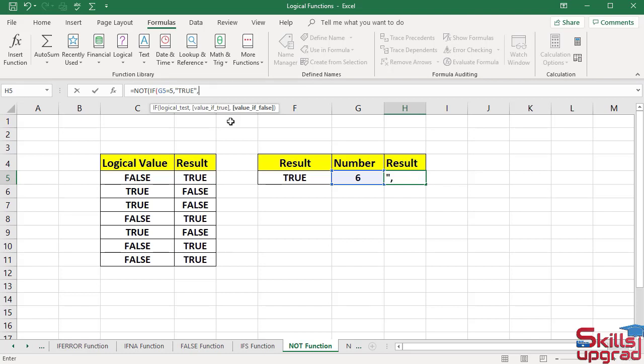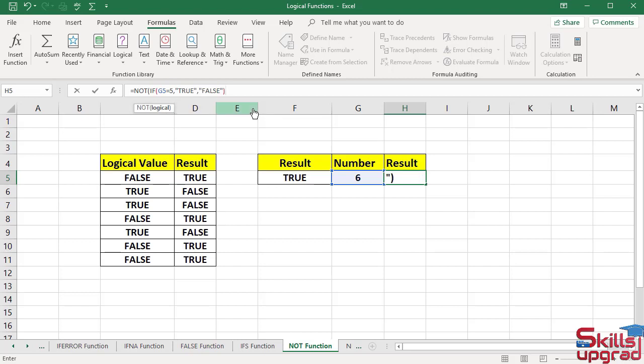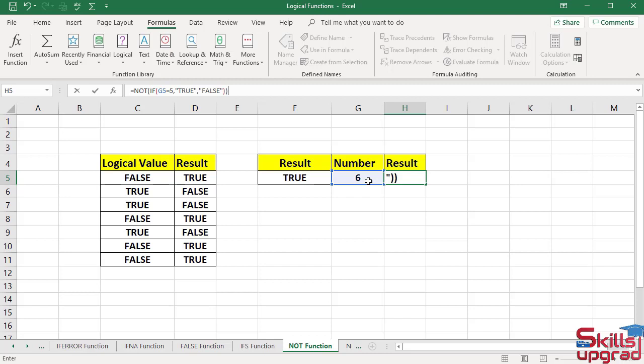In value if false argument, type logical value false. Enter quote mark. Type false. Enter quote mark. This cell has value equal to 5. IF function will return false logical value. Then NOT function will reverse the false logical value to true logical value. Press Enter.